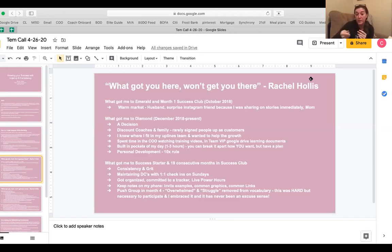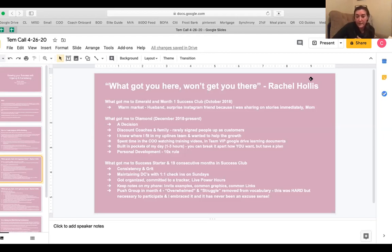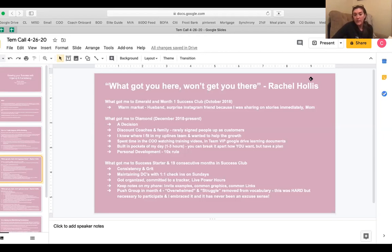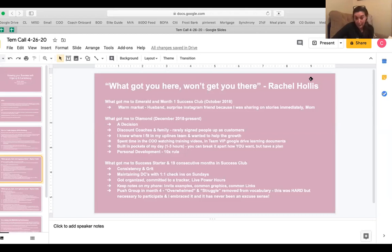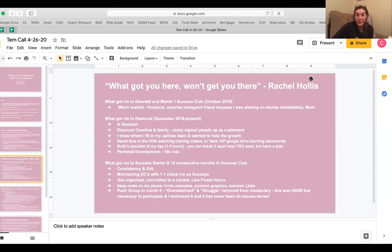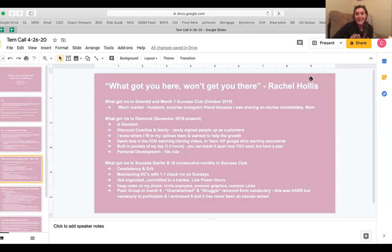And then in my fourth month of coaching, my upline started a push group and we had to apply to be part of that. And one of the application questions was, are you willing to remove the words overwhelmed and struggle out of your vocabulary? And I paused for a long time on that because at the time I was overwhelmed, I was struggling. There was a lot of information. I was only four months into coaching. So it was a hard decision, but it was a necessary one to participate in the group and I embraced it. And since then it has not been an excuse to me again. And I teach my coaches the same thing. Like you're not overwhelmed. You're not struggling. There's a solution to the problem and we're going to figure it out and it'll be okay.